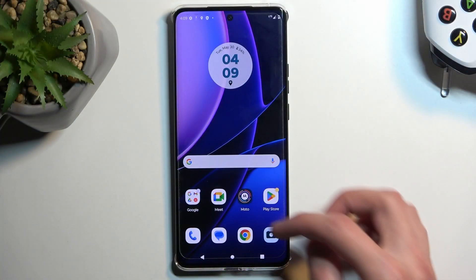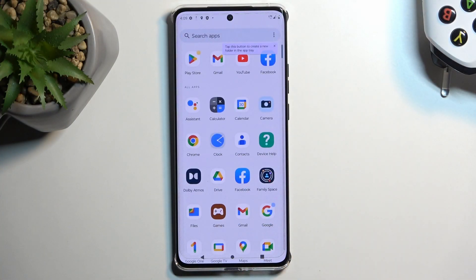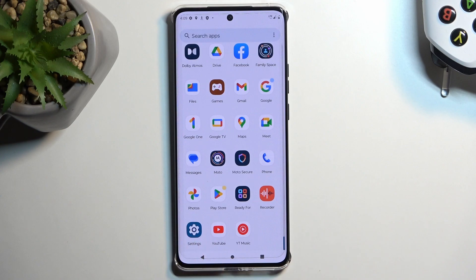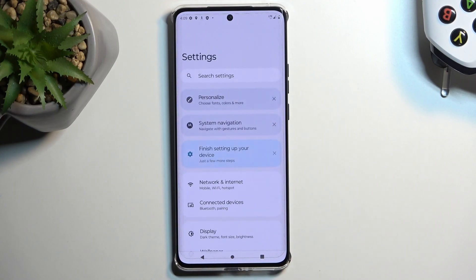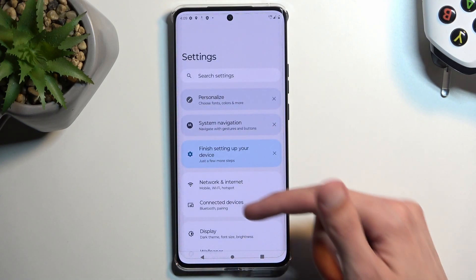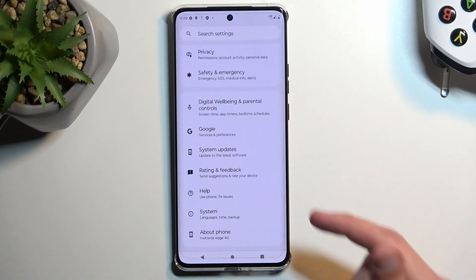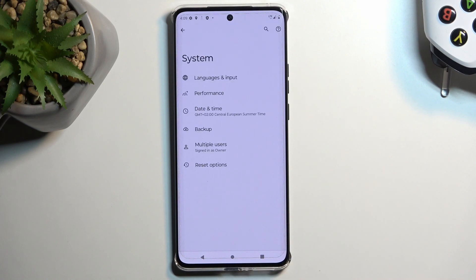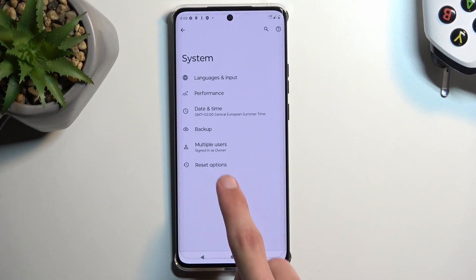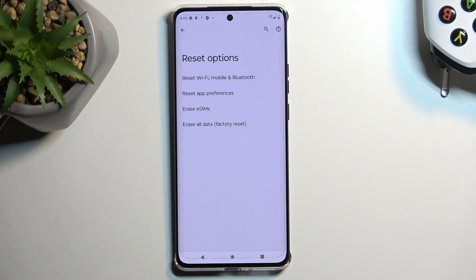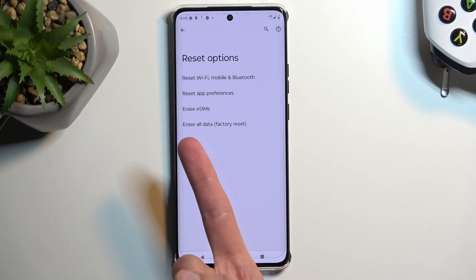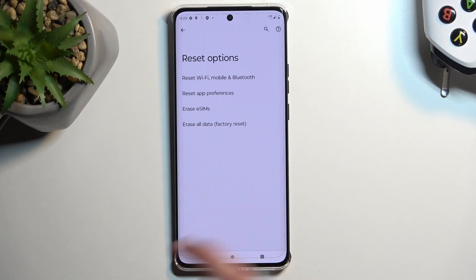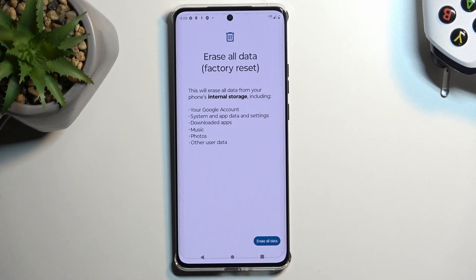To get started, we will need to open up Settings. And here, scroll all the way down to System, and then select Reset Options, which will give you the option to Erase All Data Factory Reset. I'm going to select it.